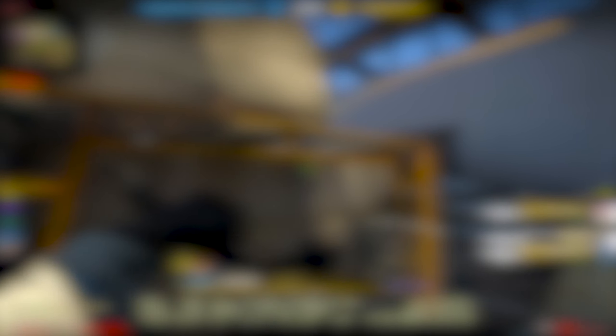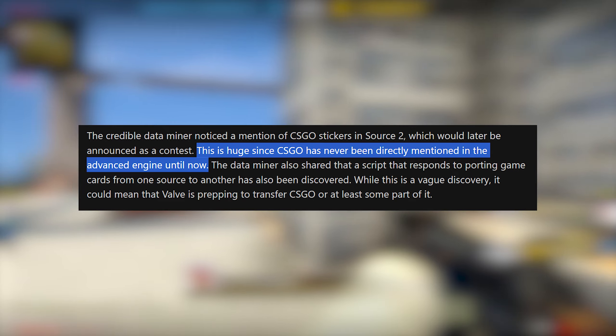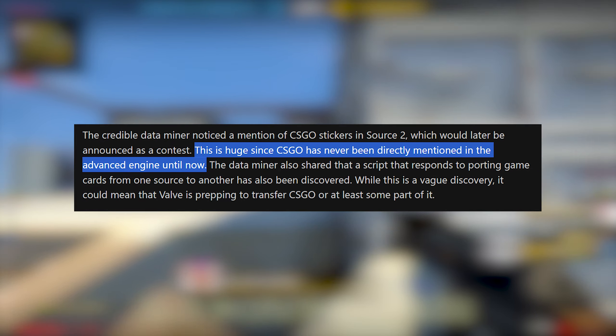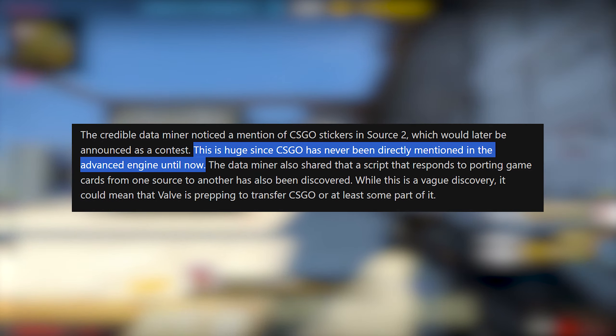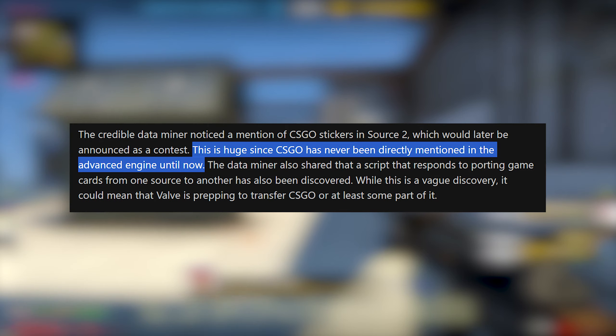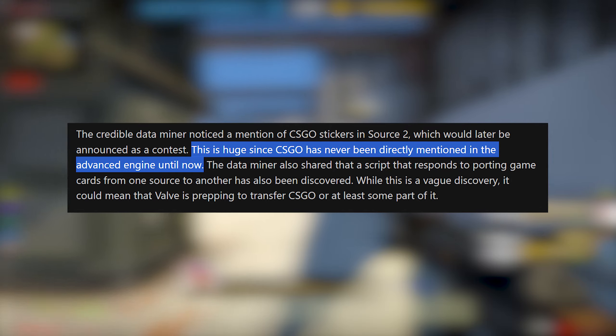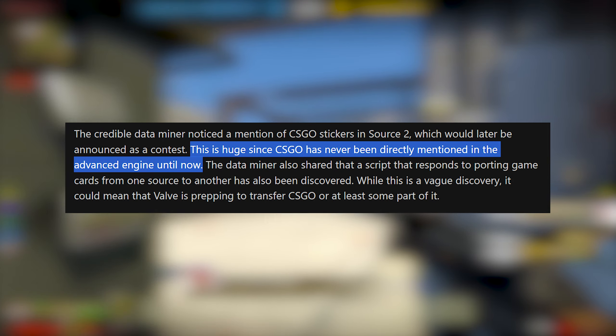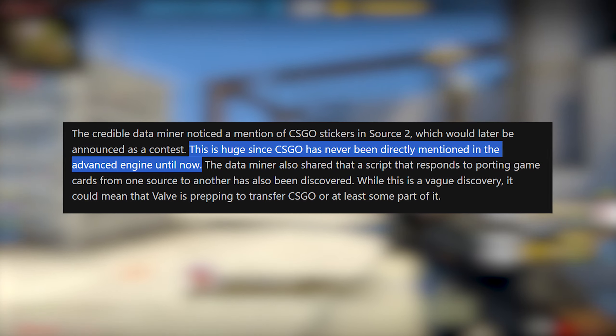The reason I'm also making this into its own video, and the reason why it's titled the way it is, is this is the first time CSGO has ever been directly mentioned in an advanced game engine until now. This is the first time CSGO has been directly mentioned in the Source 2 code.